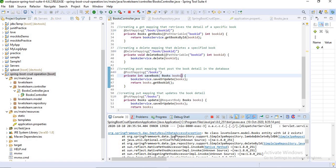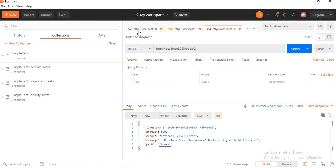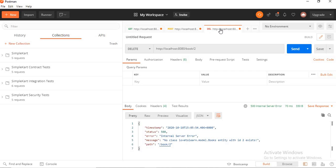I want to handle all these exceptions. I got exceptions when using GET and DELETE. I can handle both exceptions using a global exception handler, and I can also create a customized method for each of them — for the delete method and the get method. First I will show you how to create a global exception handler.